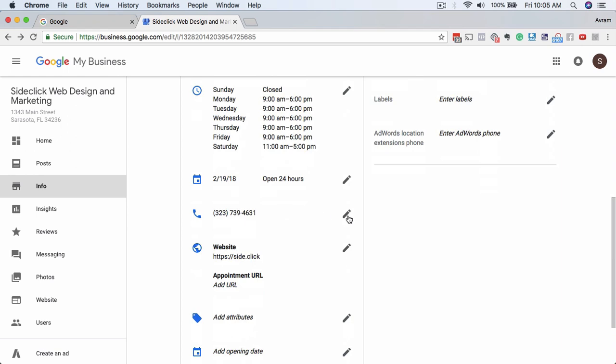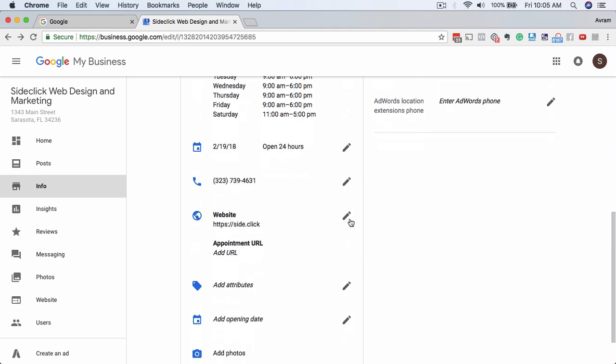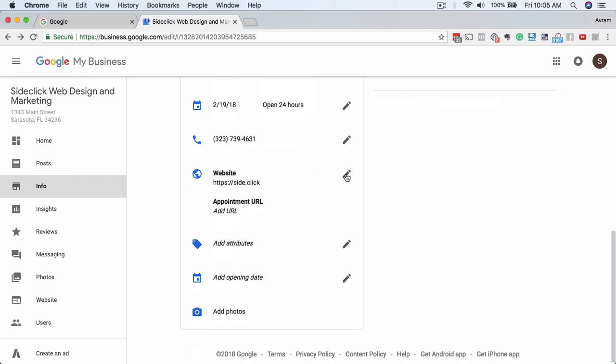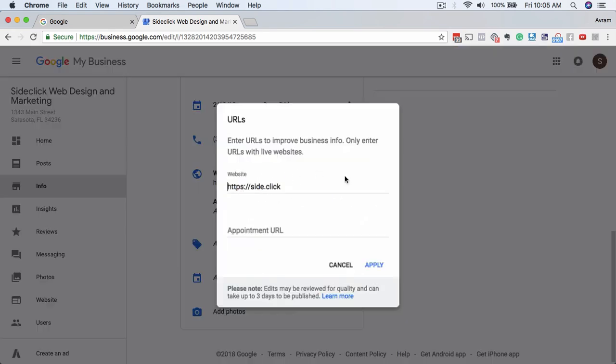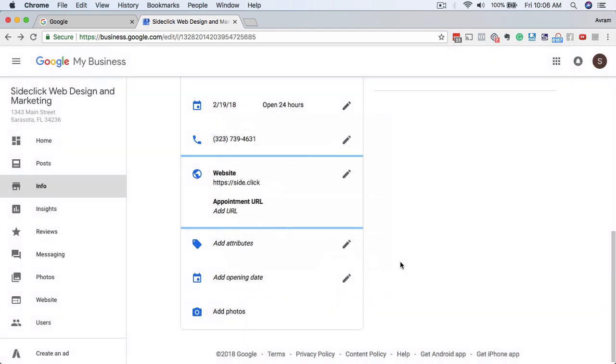In here you would change the actual phone number. And then in here is where you would change the website. This is very important. You want to make sure that the website is always updated with the right place. And then the appointment URL, if you're somebody that does massage, as an example, or you take bookings, this would be a really great place to put in your actual calendar management application. That way people can go straight from your Google My Business listing and make appointments.